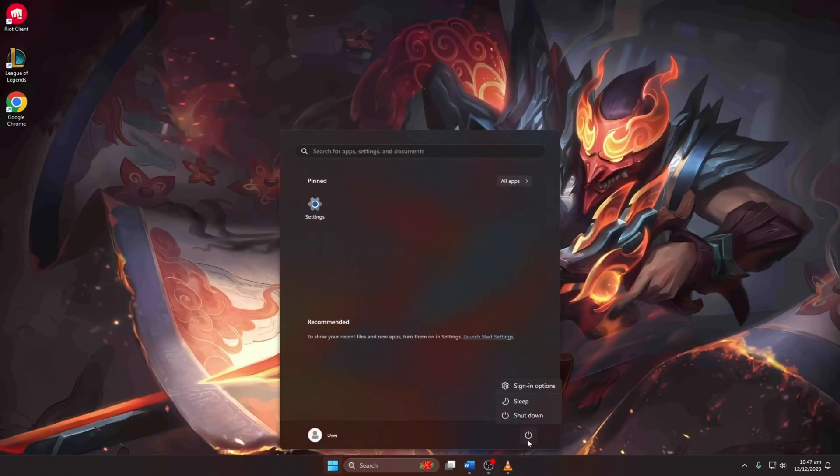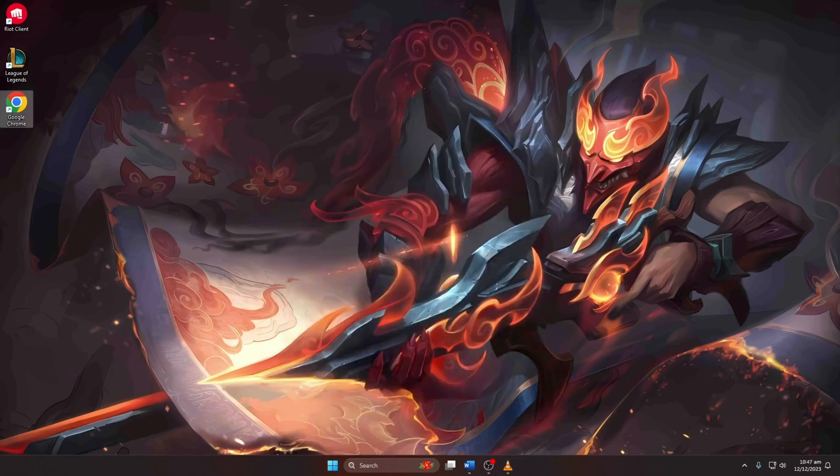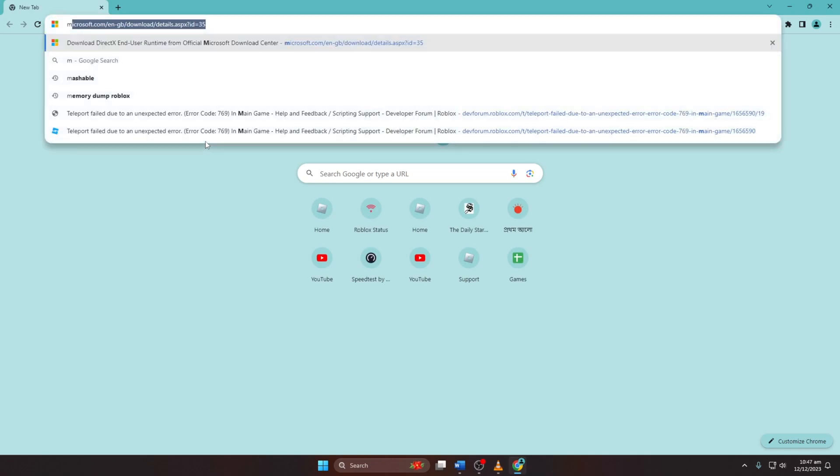Solution 2: Install DirectX End User Runtime. Open the provided link in your browser, link in the description.